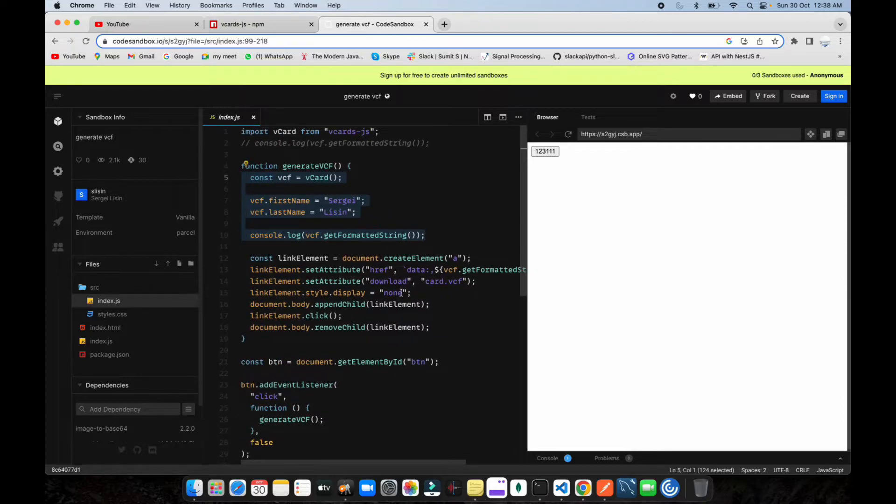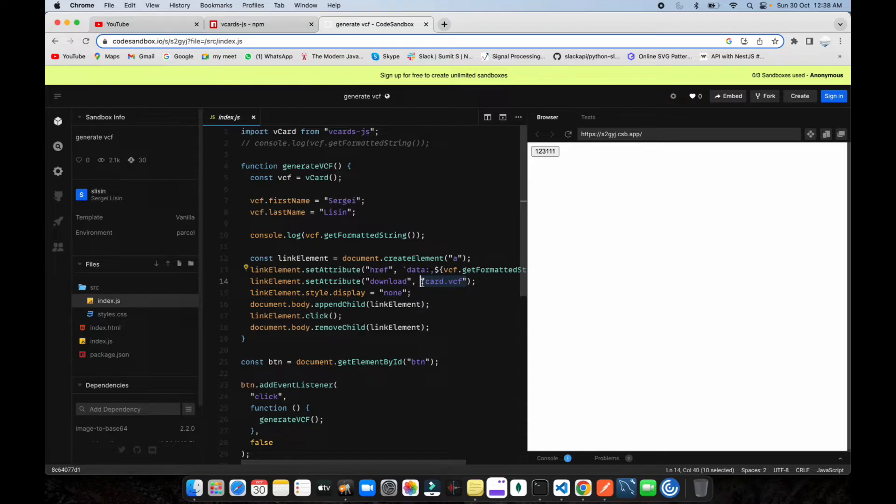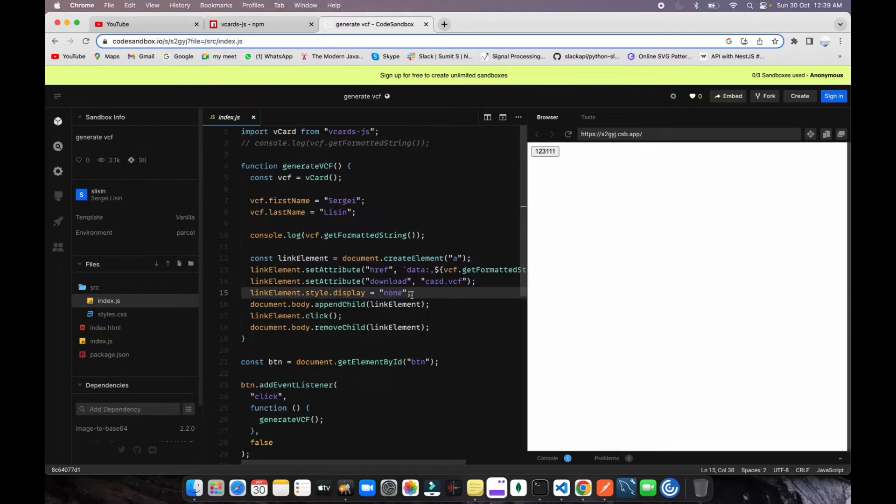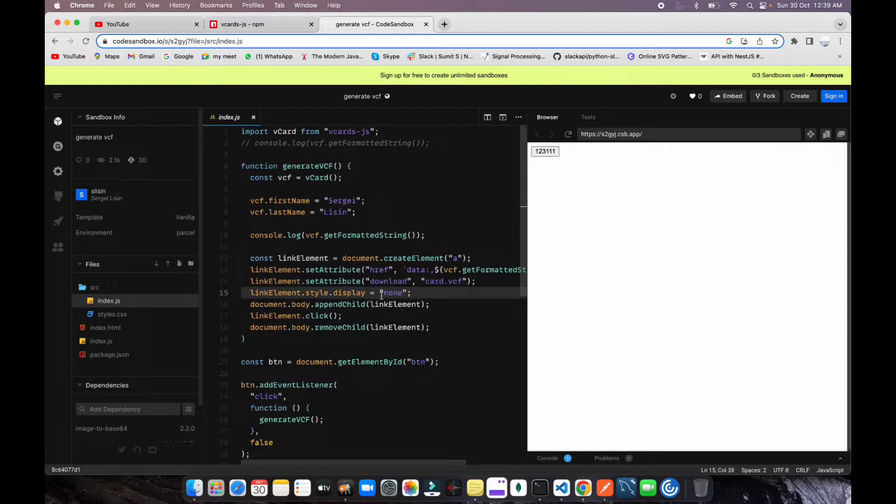You need to make this card downloadable by setting download attribute with the name. You can make it a custom name using template strings so it's dynamic. There's also style.display written here, which means it won't be displayed in your UI but the link will be clickable - it will be hidden but clickable.